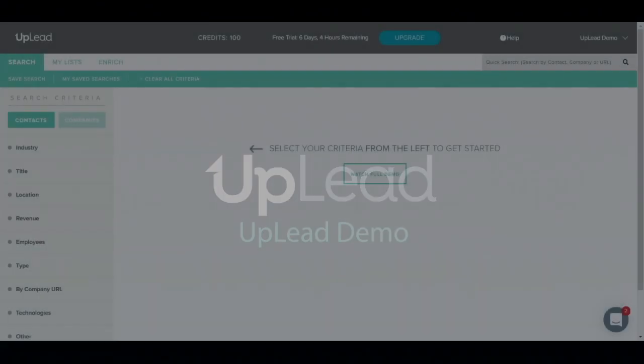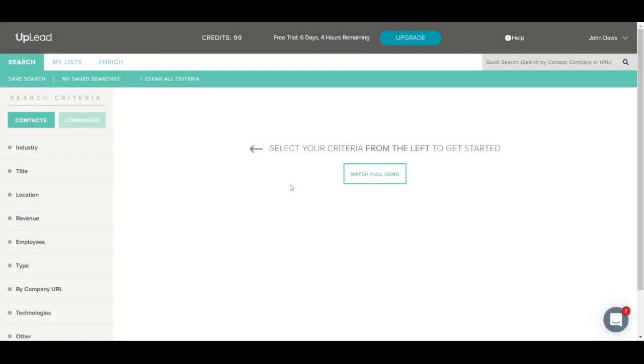Welcome to Uplead! In this video, we are going to give you a full demo of Uplead. Uplead is a B2B prospecting tool that helps you grow faster by providing you with access to millions of contacts and companies worldwide.